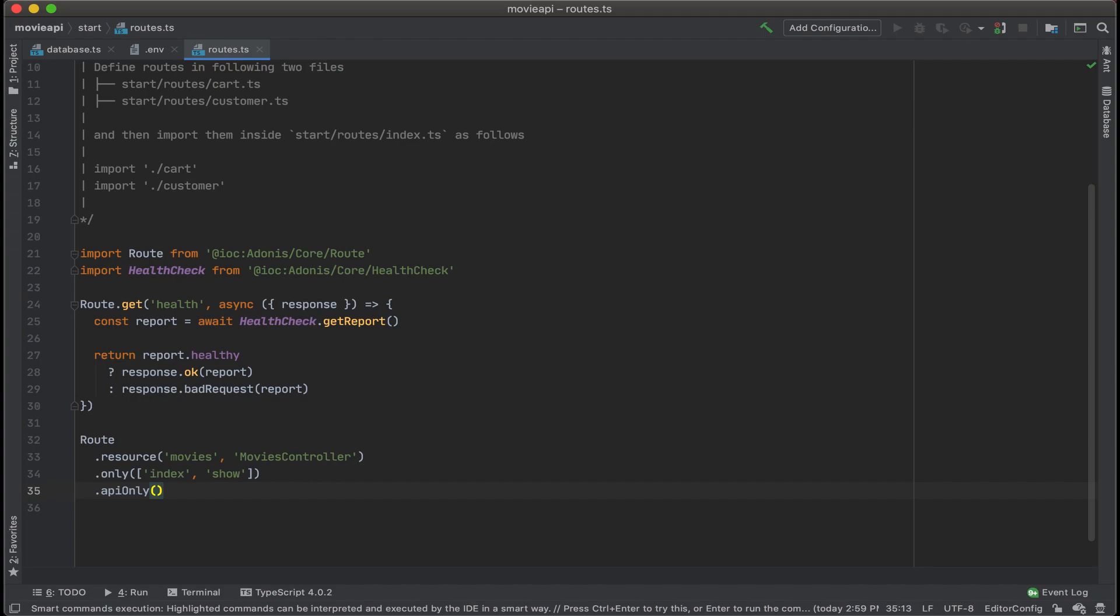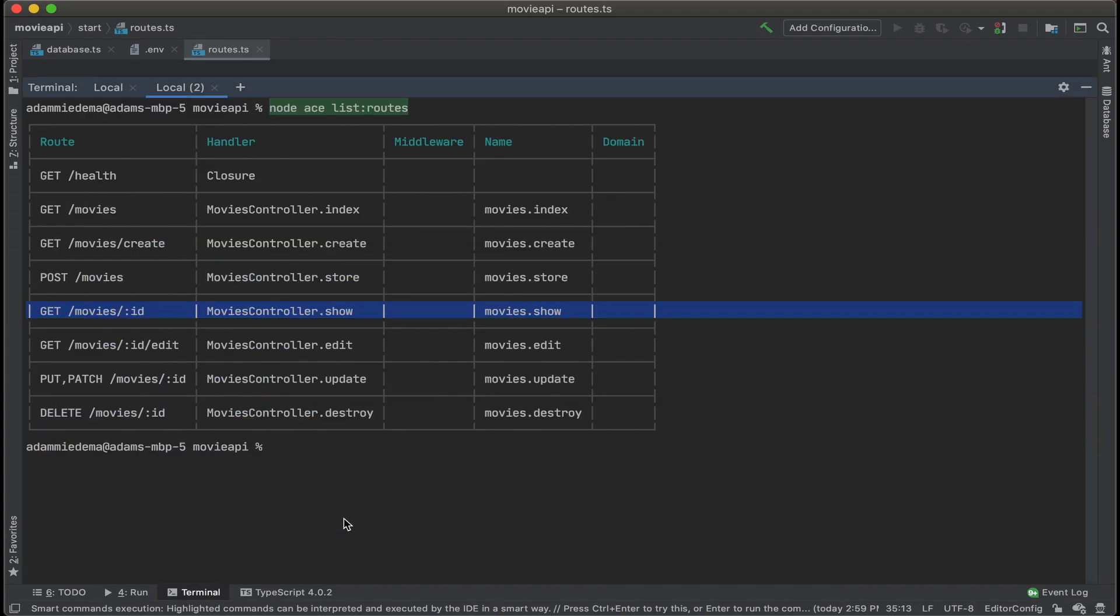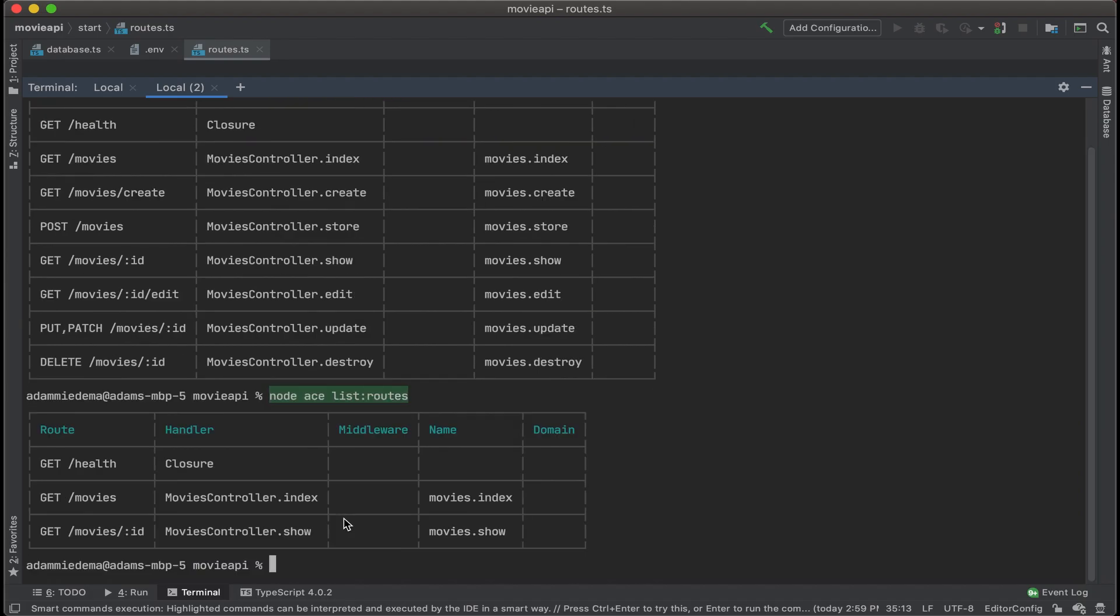So let's go ahead and go back to our terminal, and then rerun the list routes command, and let's see what happened. Awesome. So now I only have the movies controller dot index route and the movie controller dot show route.